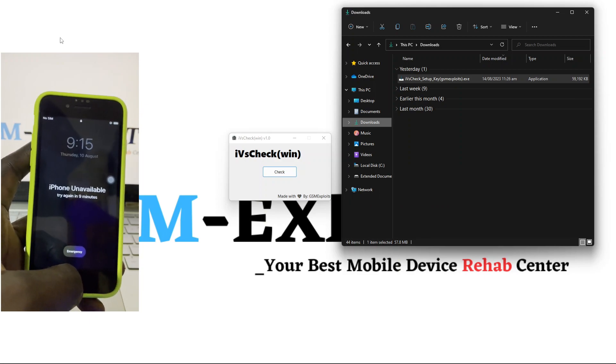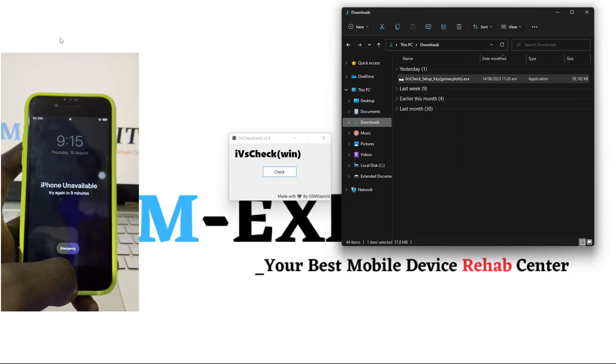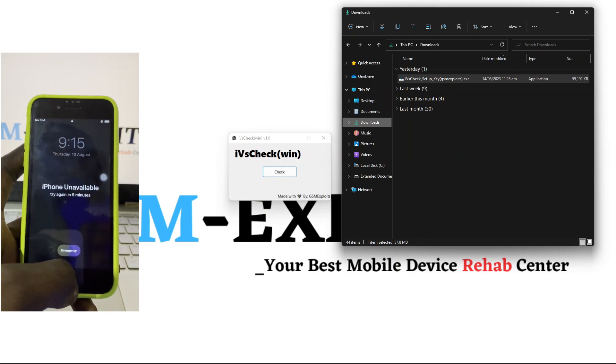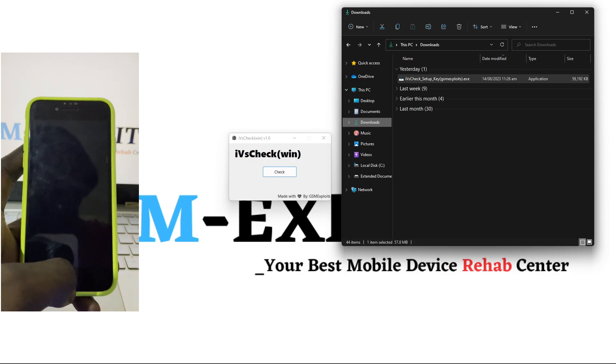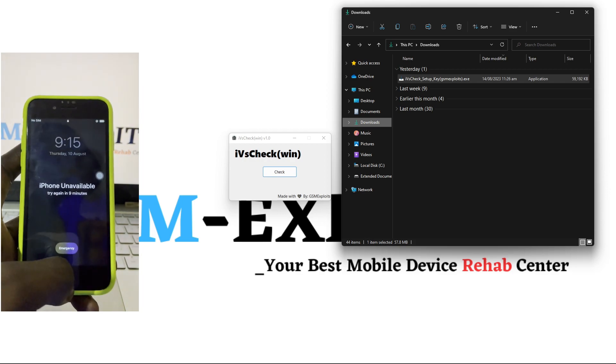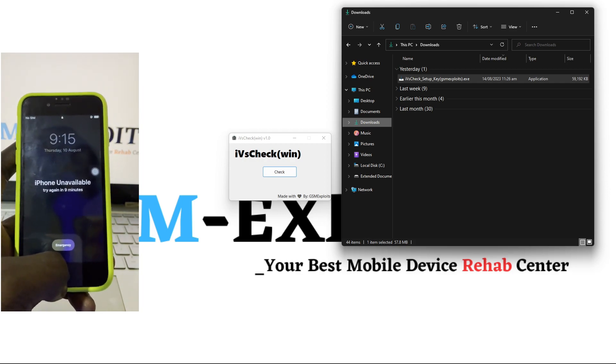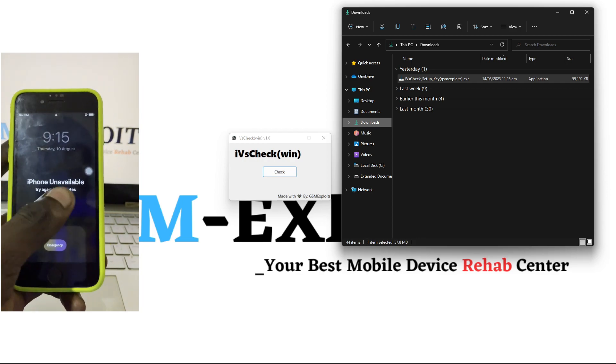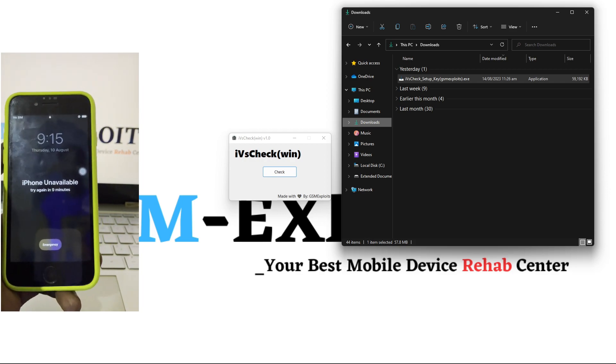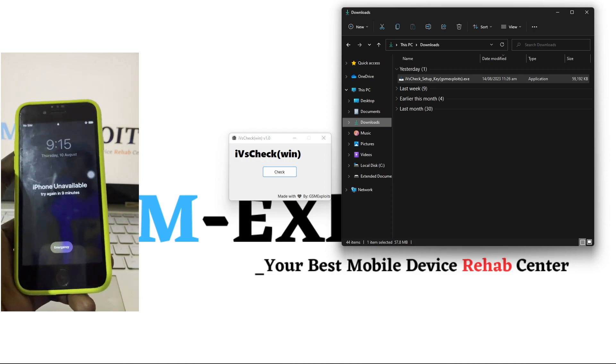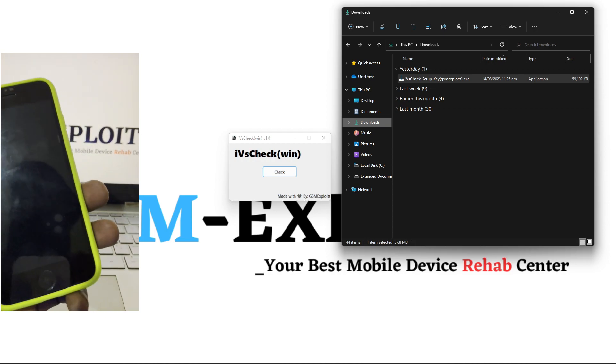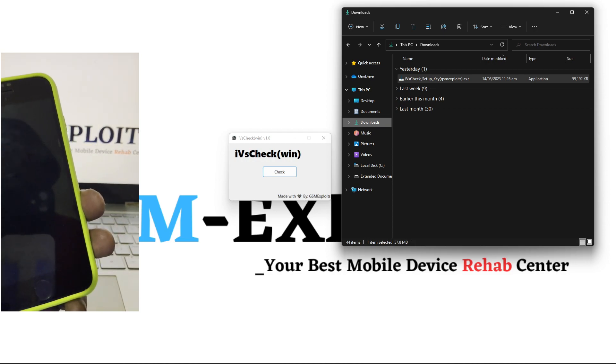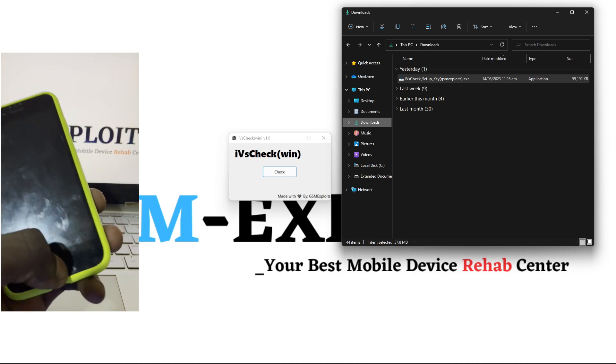Hey guys, this is GSM Exploits. Today I'm going to show you how you can check the iOS version of any iPhone or iPad which is on unavailable or disabled or even on passcode. It's very necessary because when you're going to exploit the device, maybe you want to jailbreak, or maybe you want to know the actual ramdisk files you're going to use.